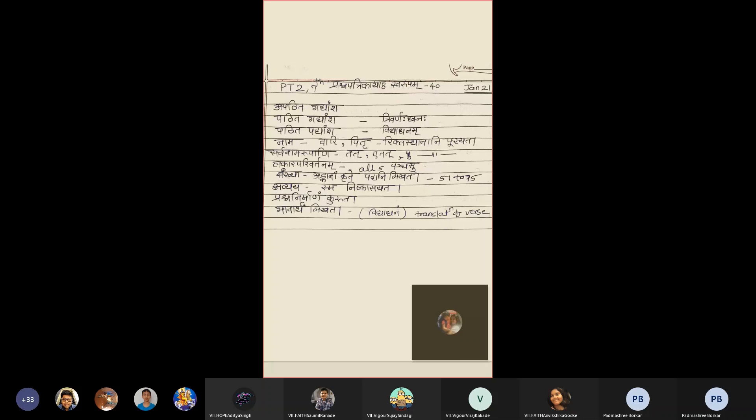Namarupani, for Naam, for this question, nouns are Vari and Pitru. Sarvanamarupani, Tath, E Tath.